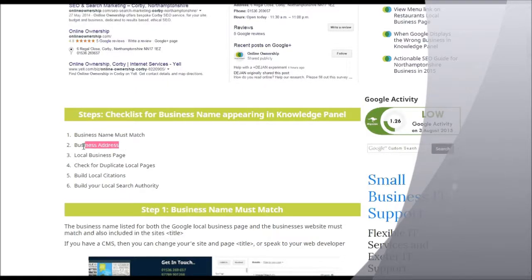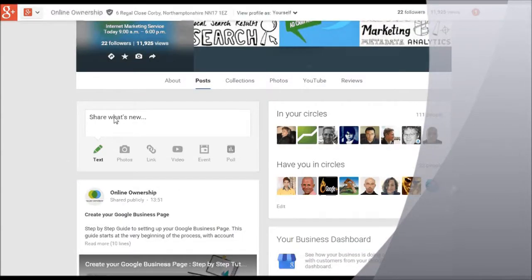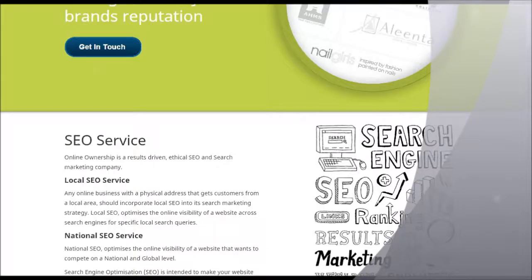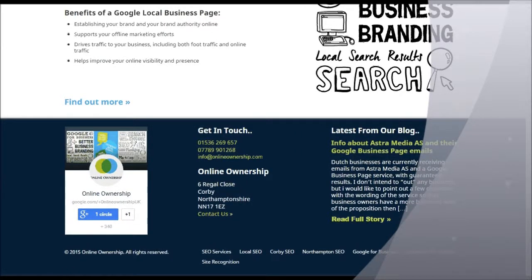Step number two: business address. A lot of times people don't add this, and it's especially crucial for new businesses with a new business website. Google needs signals connecting your website to your business page — just having a business page doesn't automatically connect those signals. You need to create those signals. Nine times out of ten, what I always suggest is to add your address in the footer of your website. I've got a big footer with different things, but in the footer you need to add your address.